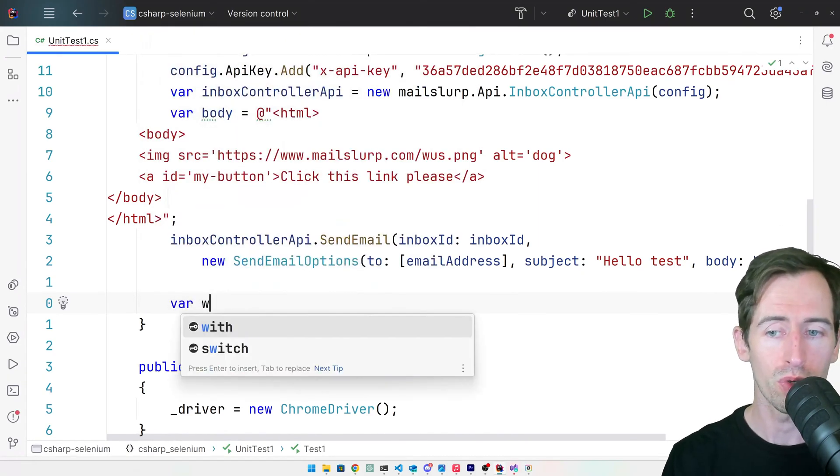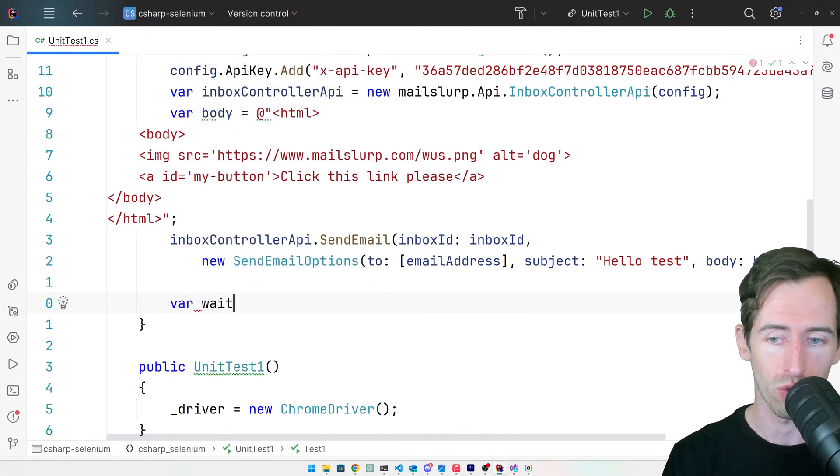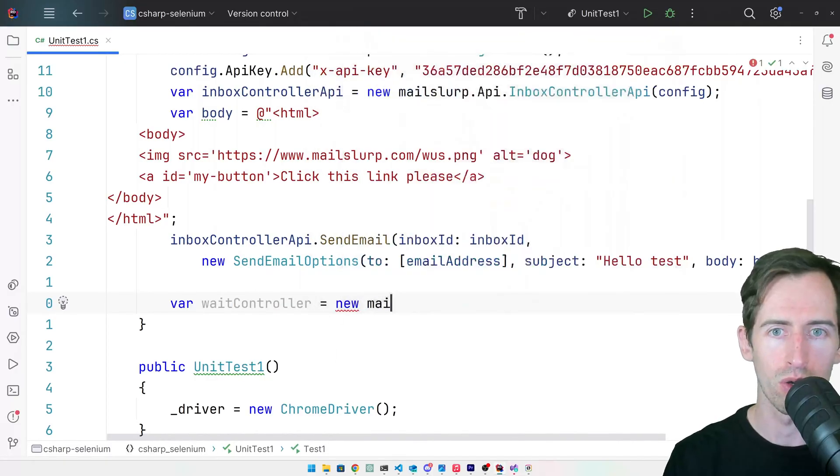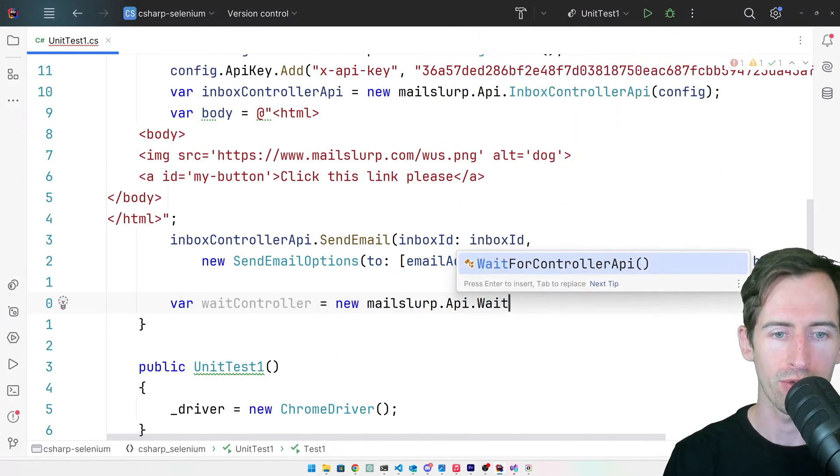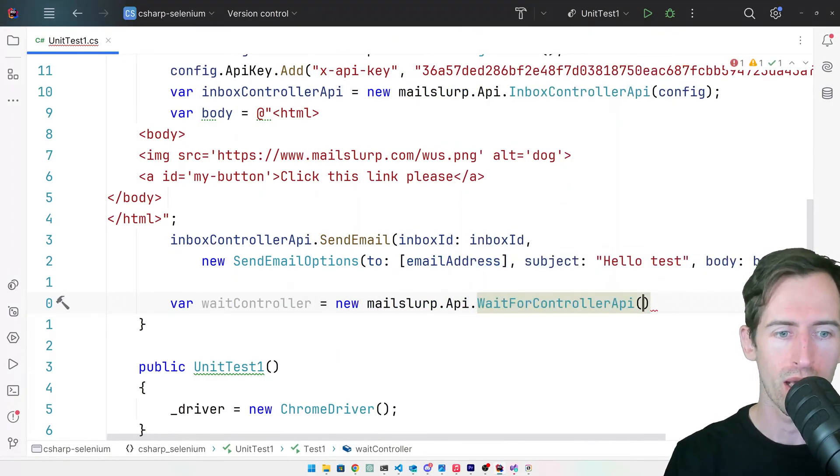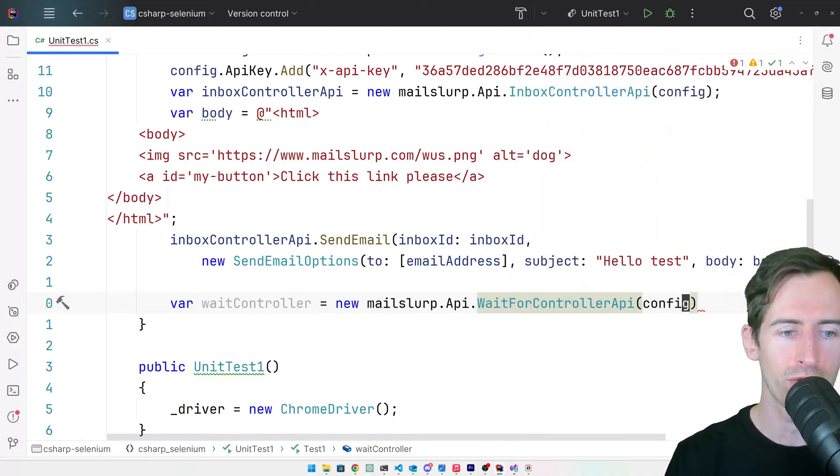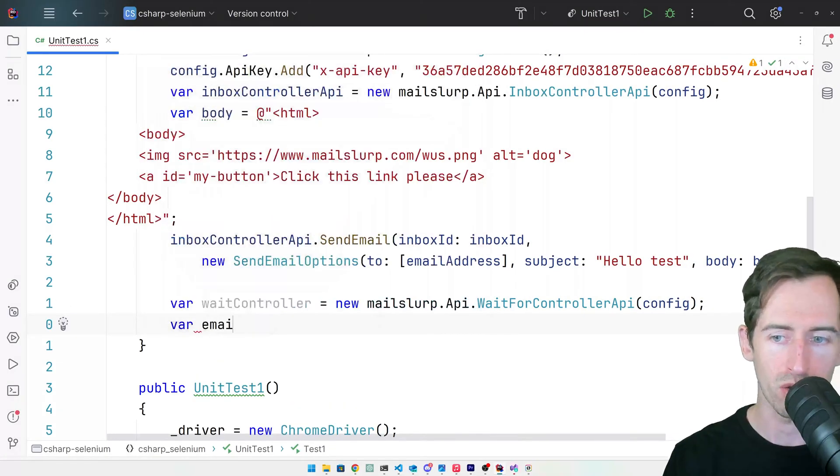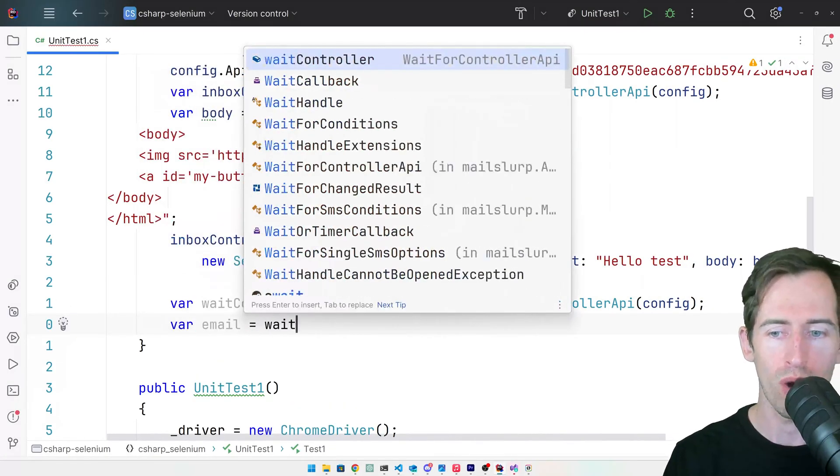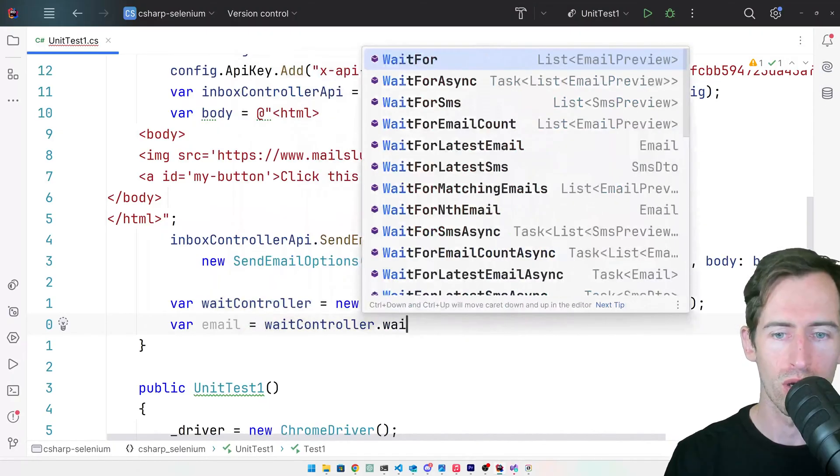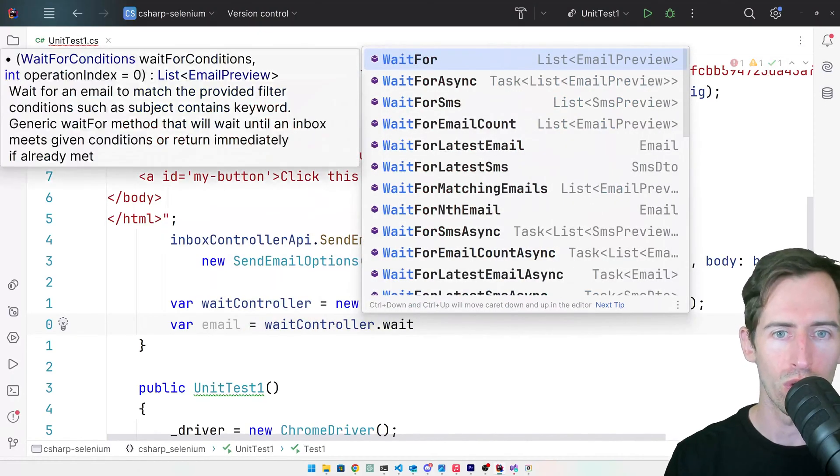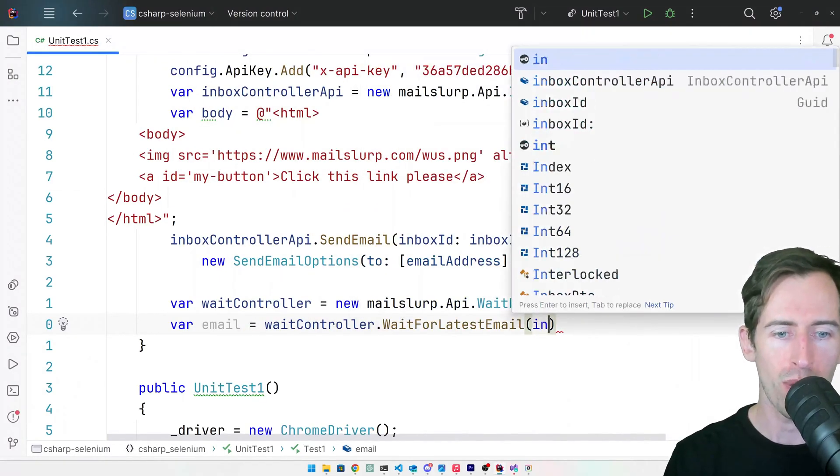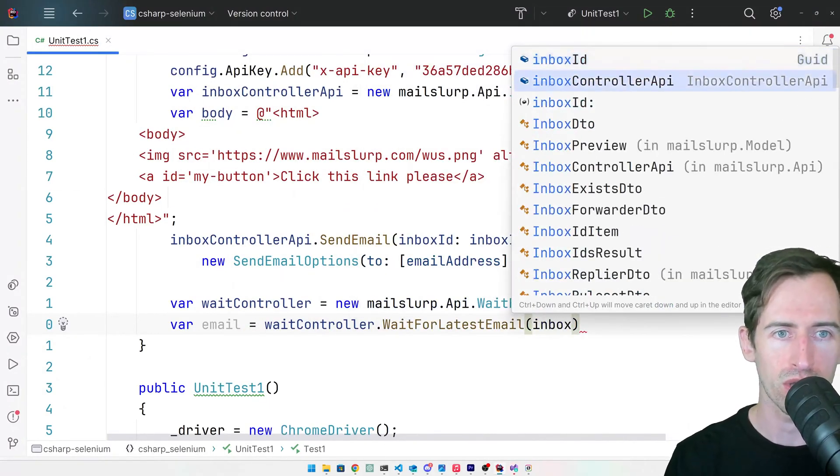To do this, we will use the wait controller. So we'll say new mailslurp.api.waitforcontroller and pass in the config. And then we will wait for the latest email. So we'll say wait for controller, wait for latest email, and we'll pass in the inbox ID.